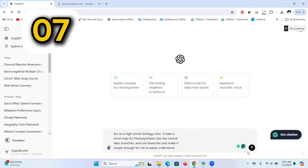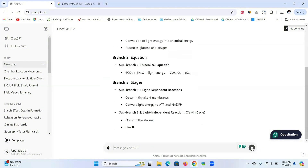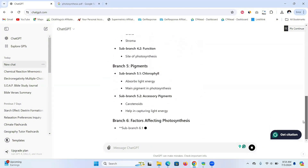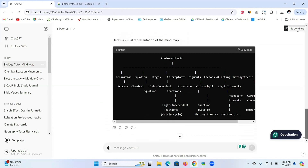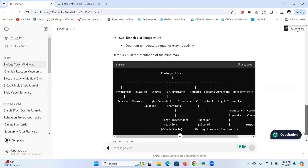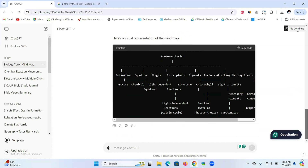Prompt number seven is creating mind maps. If you're a visual person and understand better with visuals, then you can create mind maps. Give ChatGPT this prompt and make sure to include the topic you want to create your mind map for — for example, photosynthesis. You can see that it breaks it down and labels each process. This is one of the best ways to study through an entire topic if you like to study with visuals.